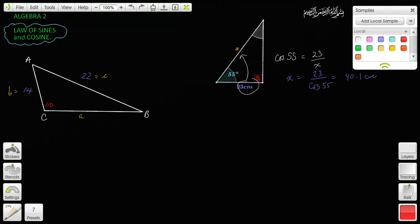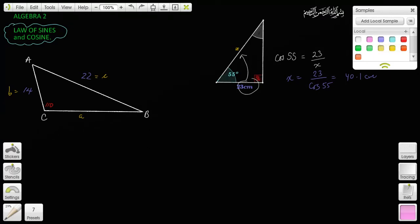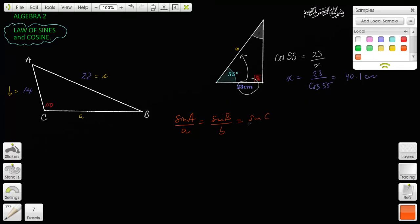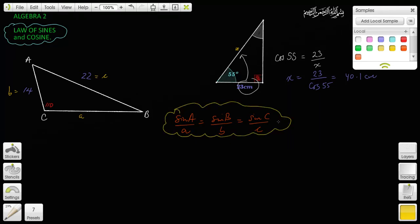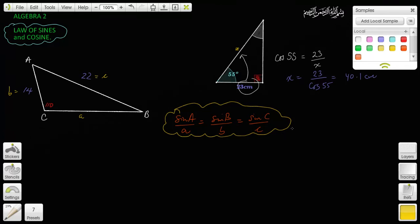When it's not a right triangle like this, that's when you use the Law of Sines or Law of Cosines. The Law of Sines states that sine of A over a equals sine of B over b equals sine of C over c. It's just a set of ratios: the sine of angle A divided by the length of side a equals the sine of angle B divided by the length of side b, and so on.